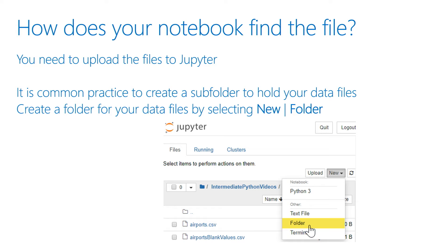If you want to use this data file inside a Jupyter Notebook, you're going to have to make sure the Notebook can find the physical file. To do that, I'm going to upload the files to Jupyter itself.